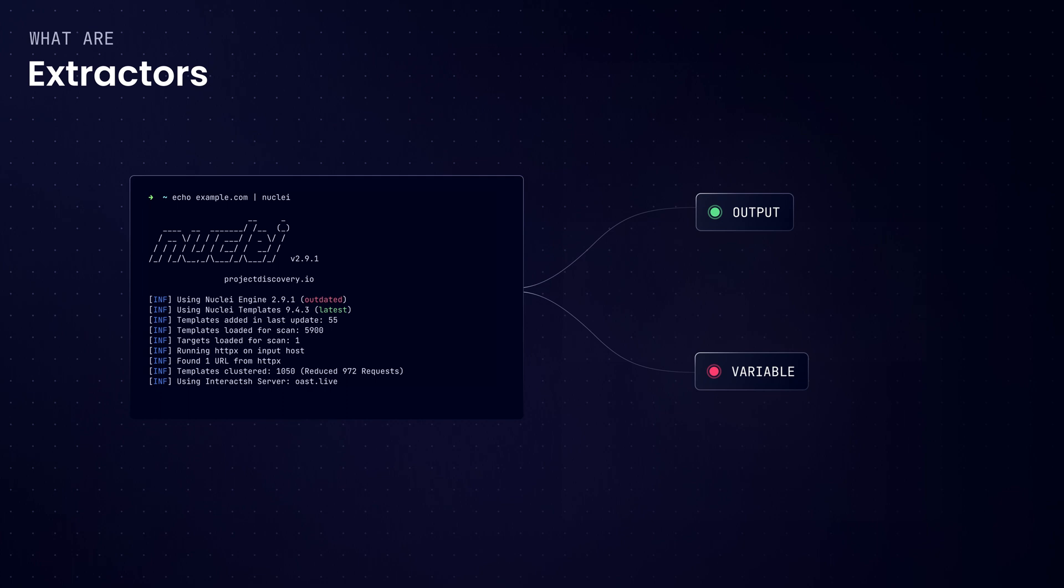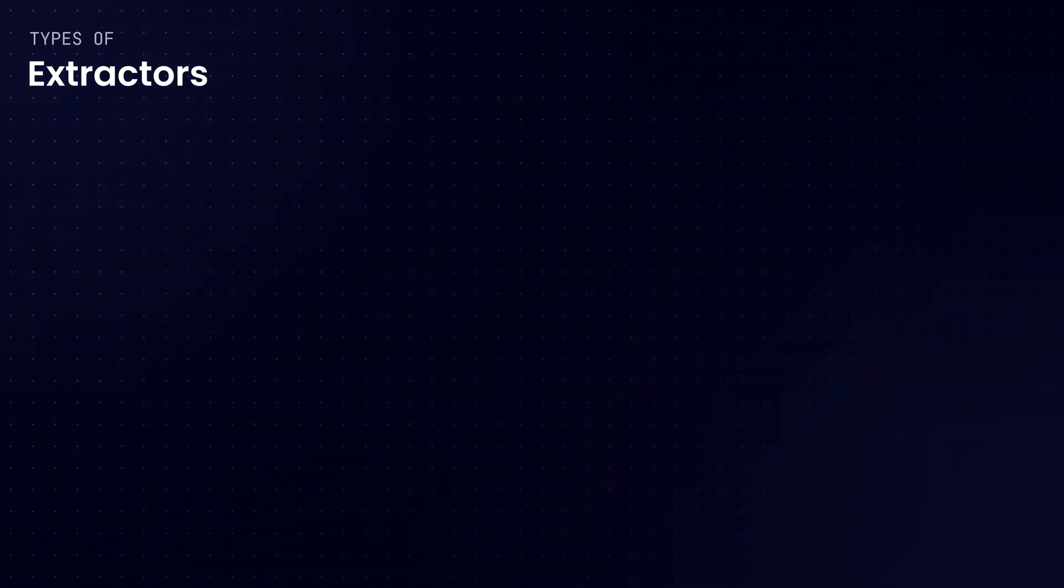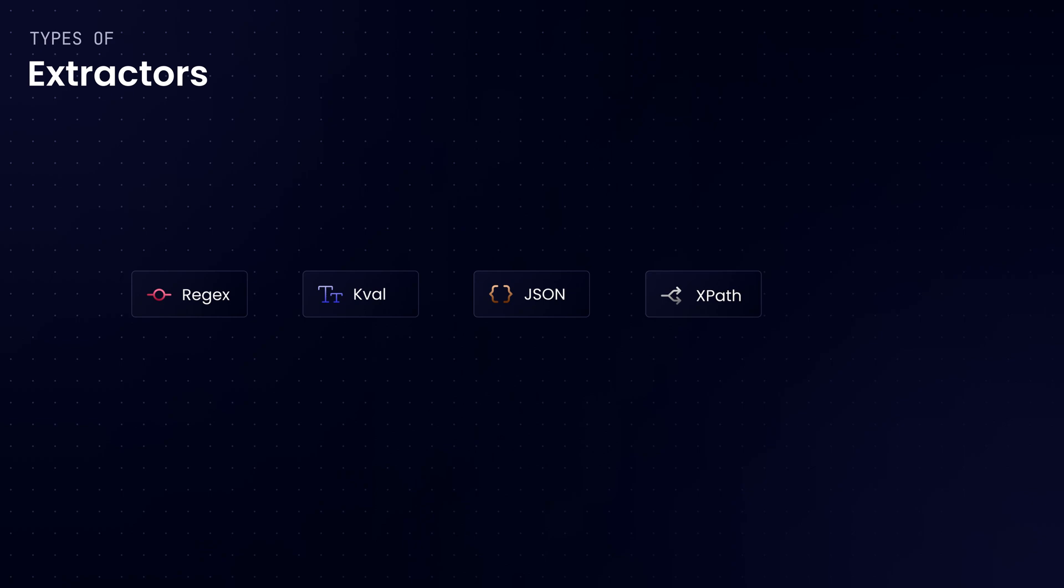These are pretty simple and straightforward. There are mainly five types: regular expressions, key value pairs, JSON, XPath, and finally DSL, which is the domain-specific language. So each has its own special use case depending on what kind of data we're dealing with. We'll go ahead and quickly check out a bunch of examples that showcase these different features.